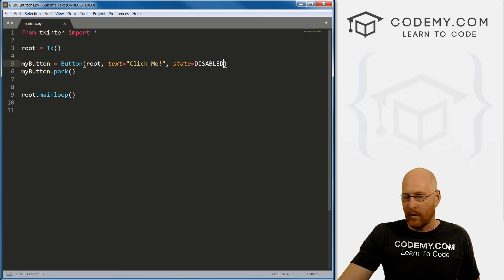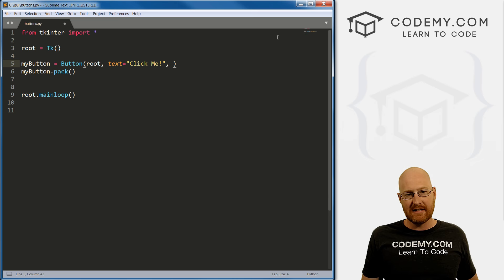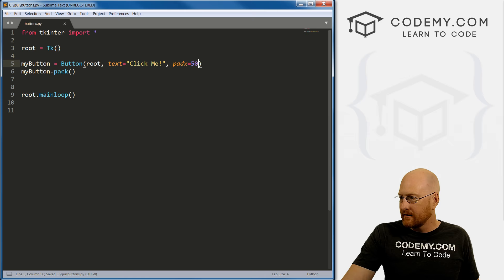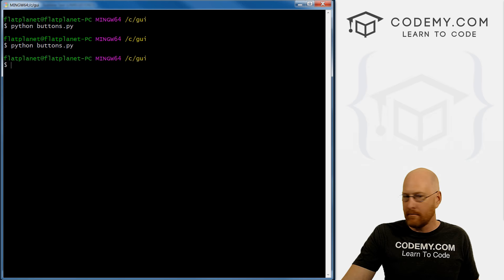One other thing we can look at, before we learn how to actually have these things do something, let's get rid of this, we can sort of change the size of these. So we can pad_x. And we can pad_y first, let's look at pad_x. So let's say 50, right, sort of an arbitrary thing.